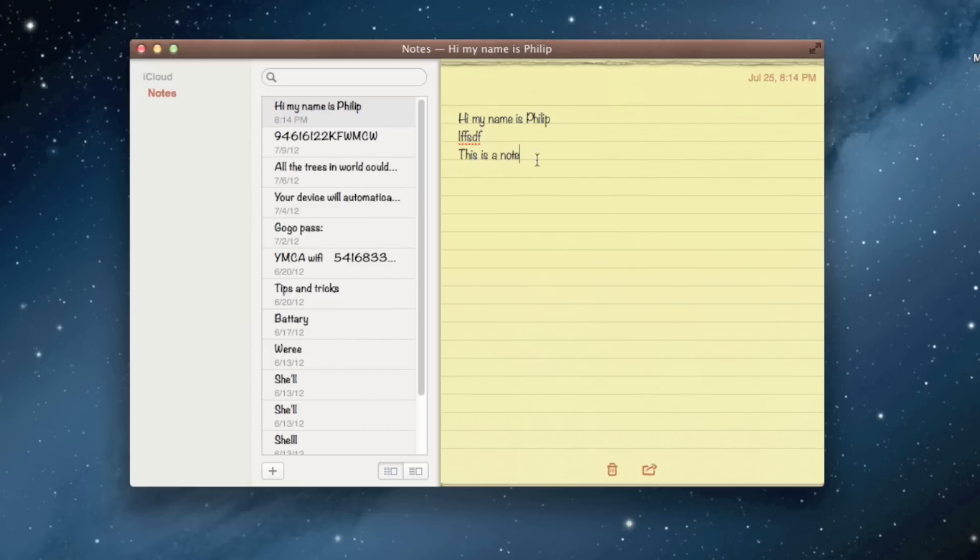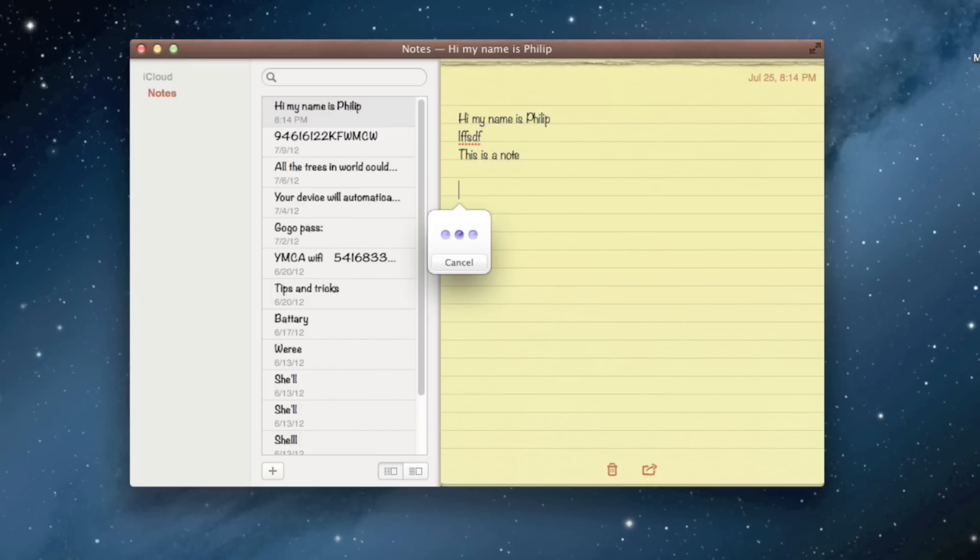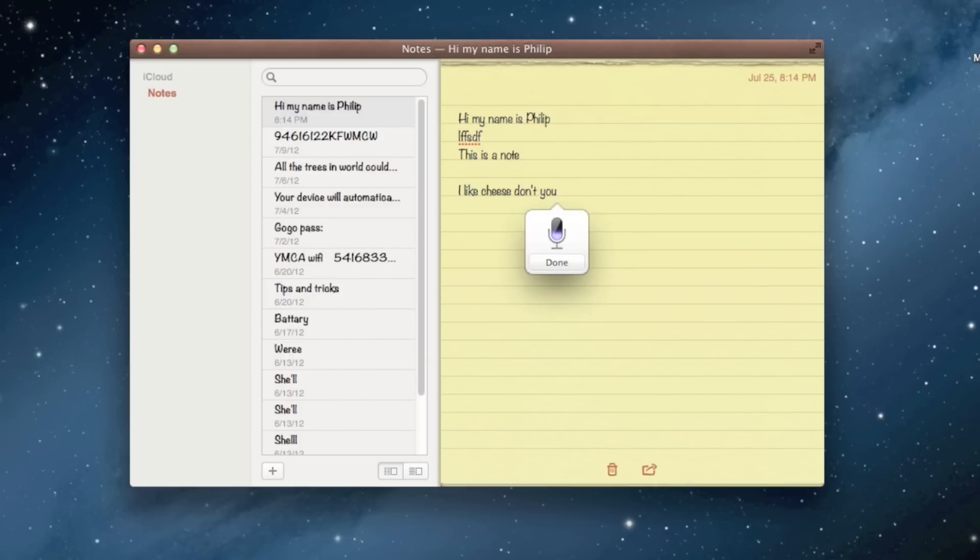You can even dictate a note. Just double tap the FN key. For an example, I will say, I like cheese, don't you? It dictates it perfectly, but you do have to have an internet connection for this feature to work.